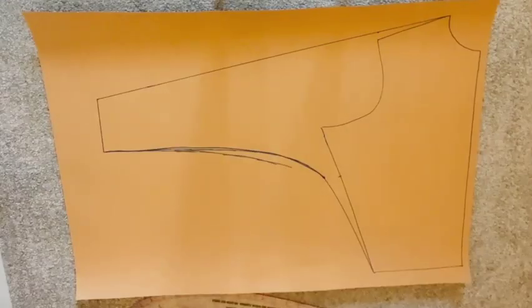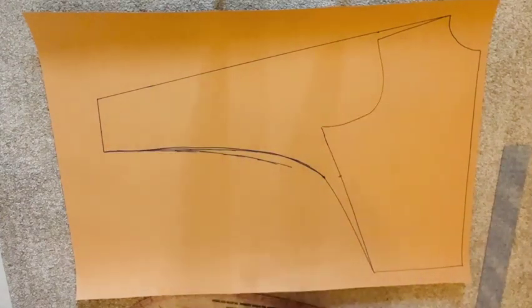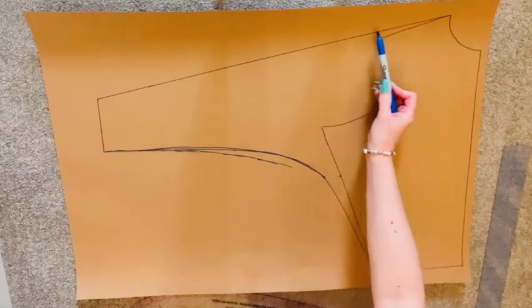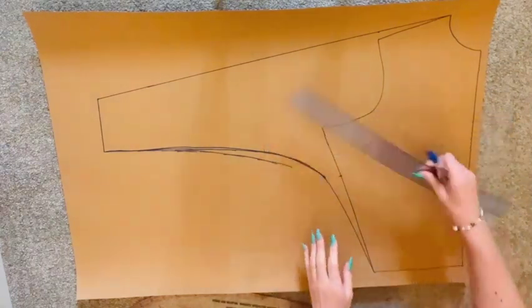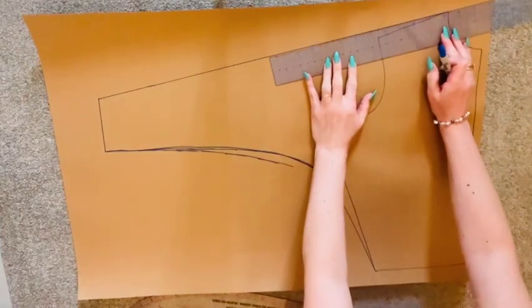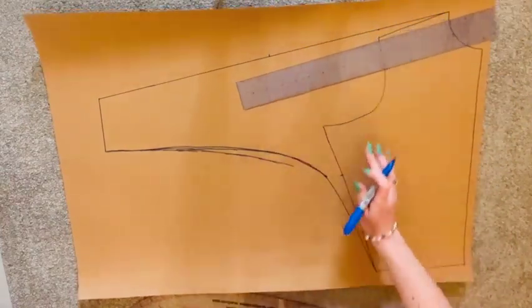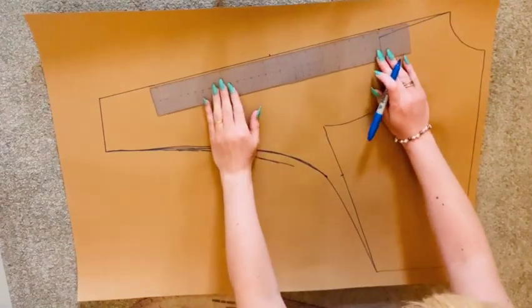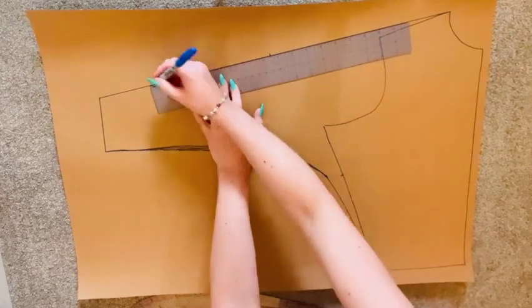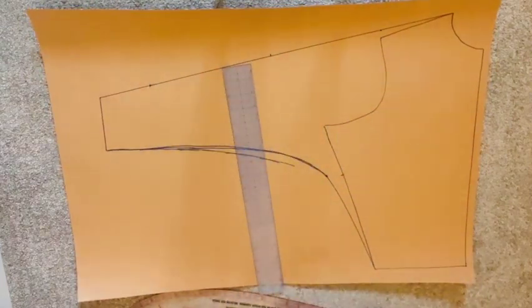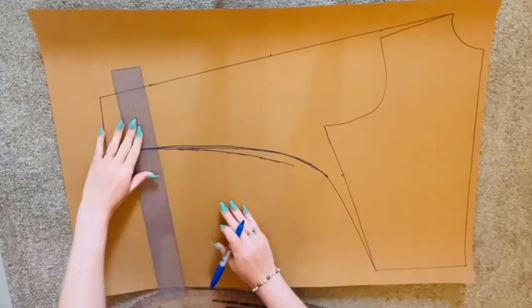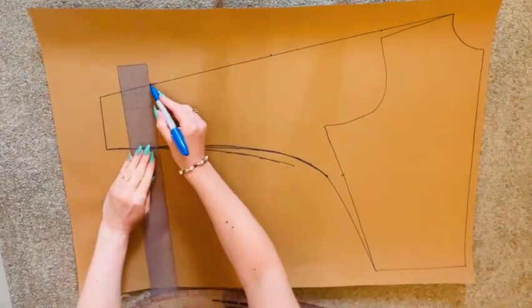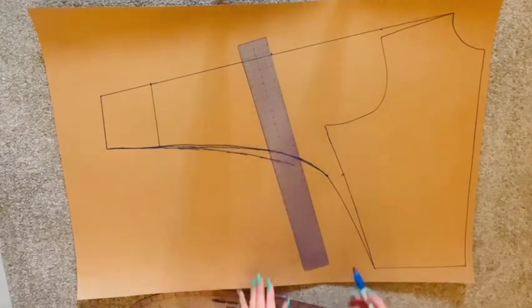And there is our front all-in-one sleeve block. I do suggest that you plot a couple more measurements on too. Just like we plotted our shoulder point to wrist measurement, I suggest you also plot your shoulder point to short sleeve measurements and your shoulder point to three-quarter sleeve measurement too, just so you have those options on this block as well. Square lines down to meet the lower sleeve seam to create your short sleeve and three-quarter sleeve lines.